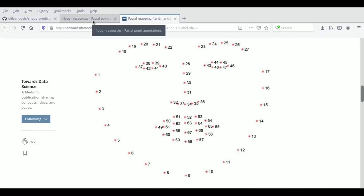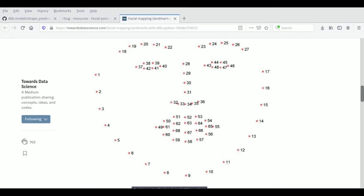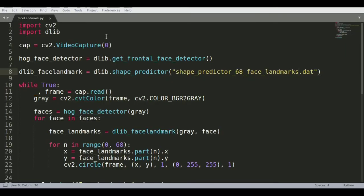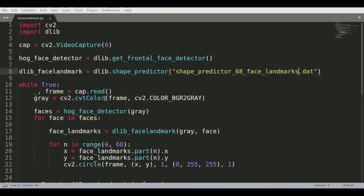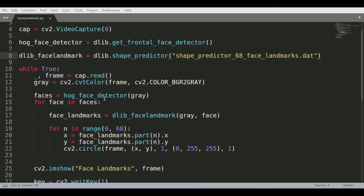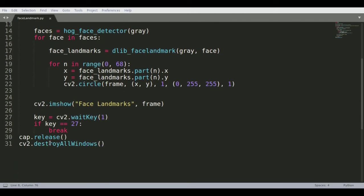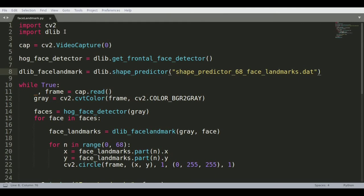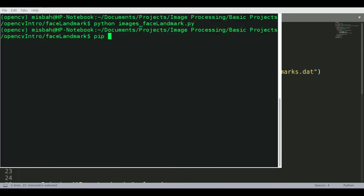Let's see how we can code this into a program. I have face_landmark_detection.py open here and we're going to use our webcam to do live landmark detection. It's a simple program - just 31 lines of code. The first step is to import cv2 and dlib. To install them, go to the command line and run pip install opencv-python and pip install dlib.